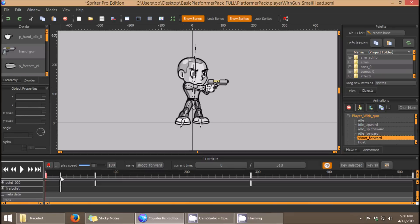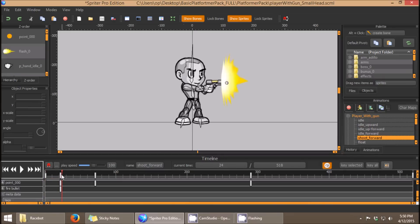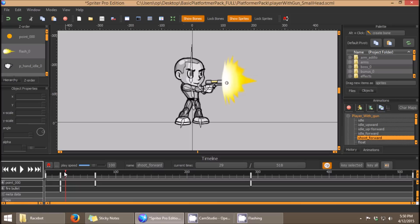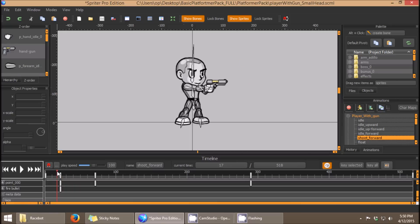Triggers let us designate the exact moment that something should happen within the game engine, and in this case, the exact moment that a bullet should be spawned.